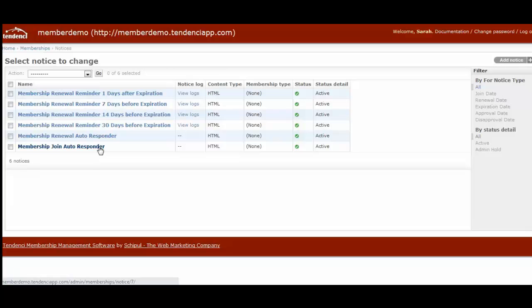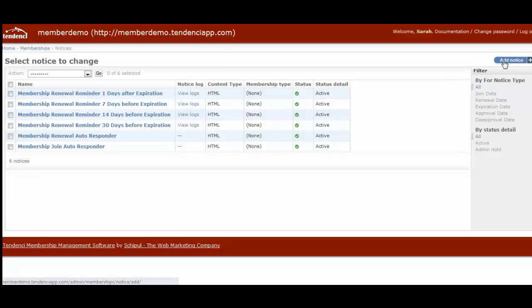These notices will go out to each individual member at the right time for them. So if you have members who are joining throughout the month and throughout the year at different times, they will all receive their notices based on the dates when they joined or when their membership is about to expire individually. This will save you and your site administrator a lot of time having to keep up communications with your members. You can also add new notices over here on the right hand side.